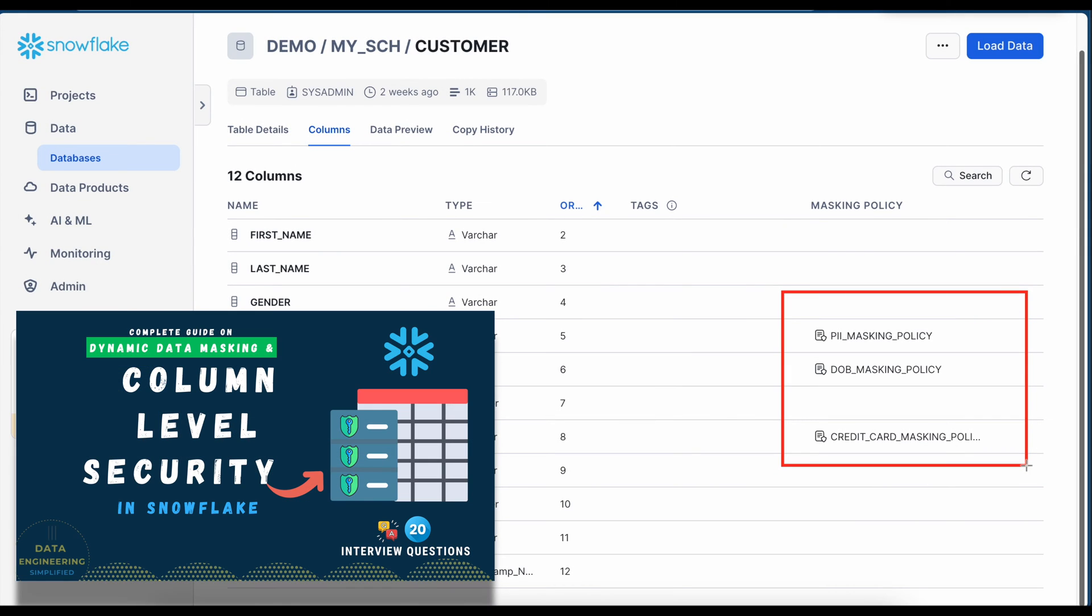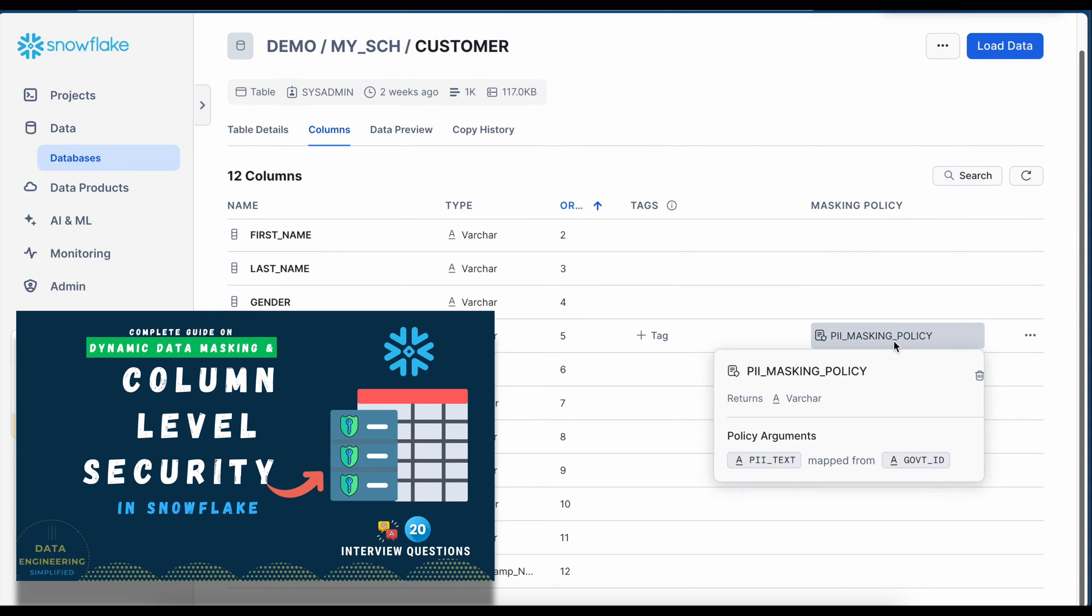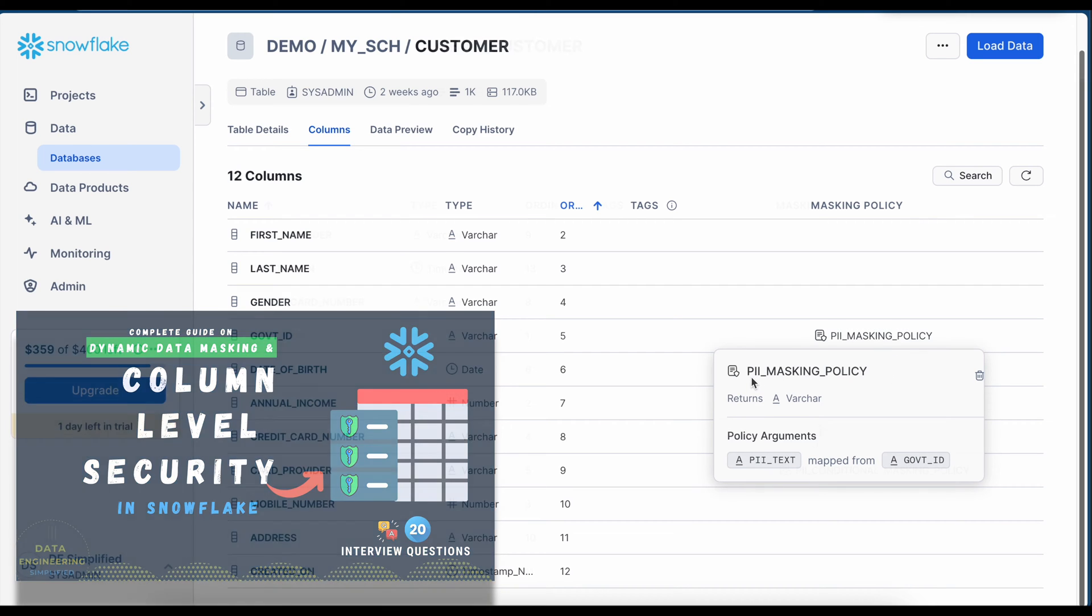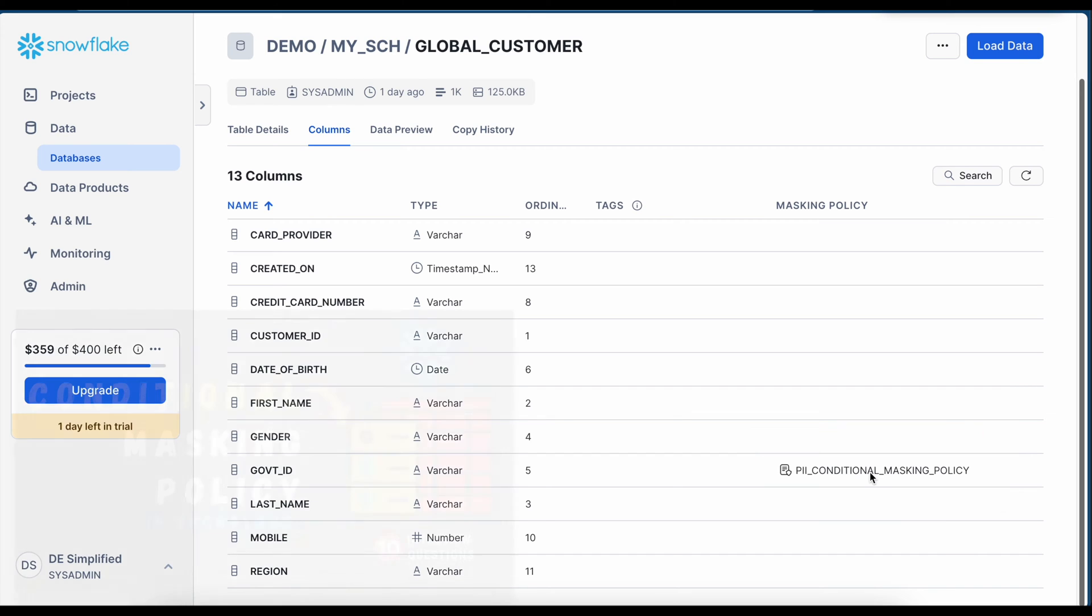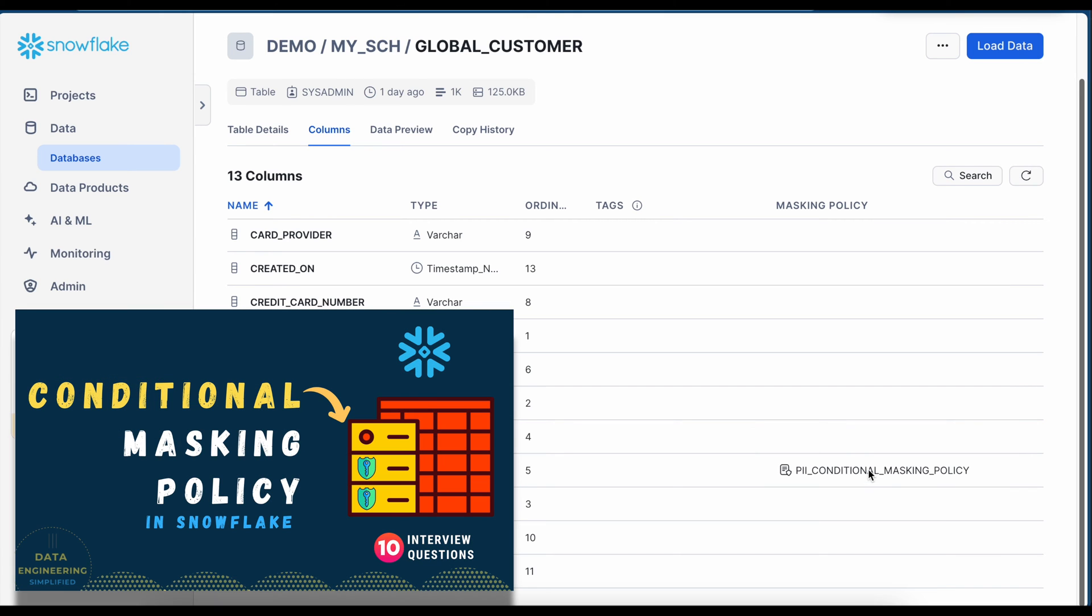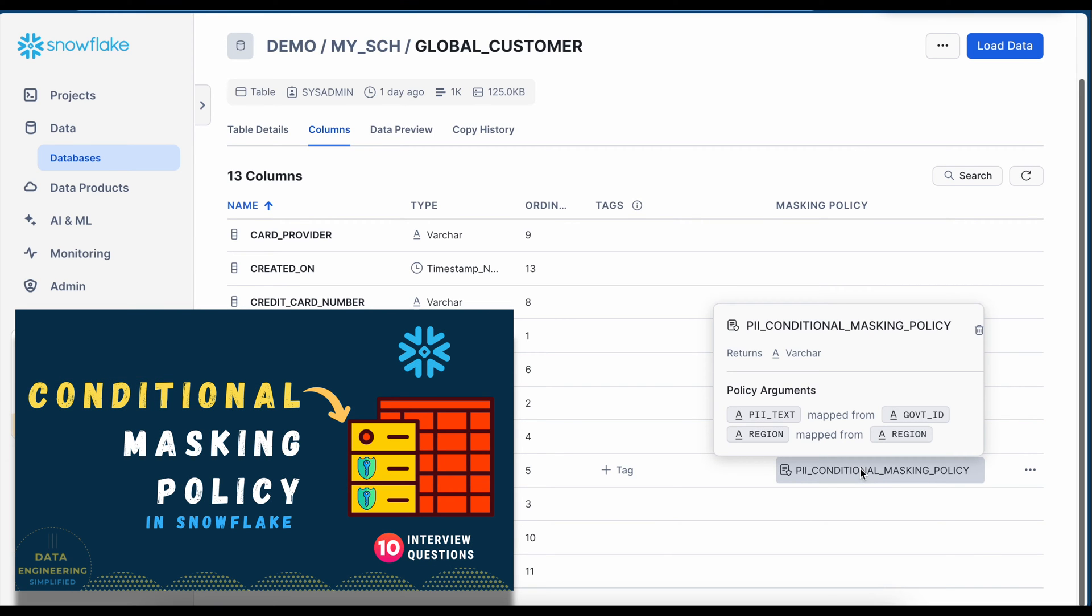We have already practiced creating a dynamic data masking policy to protect sensitive data at a column level. Additionally, we have learned how to enable conditional masking in Snowflake and mask data based on values in other columns.